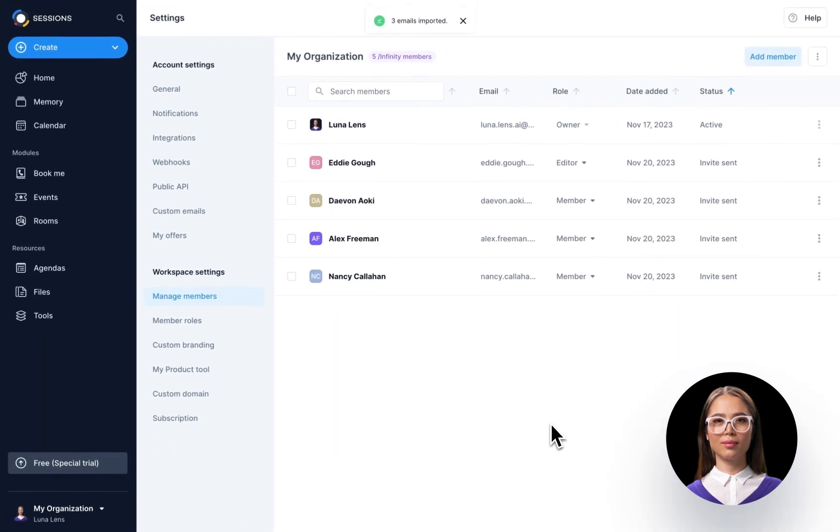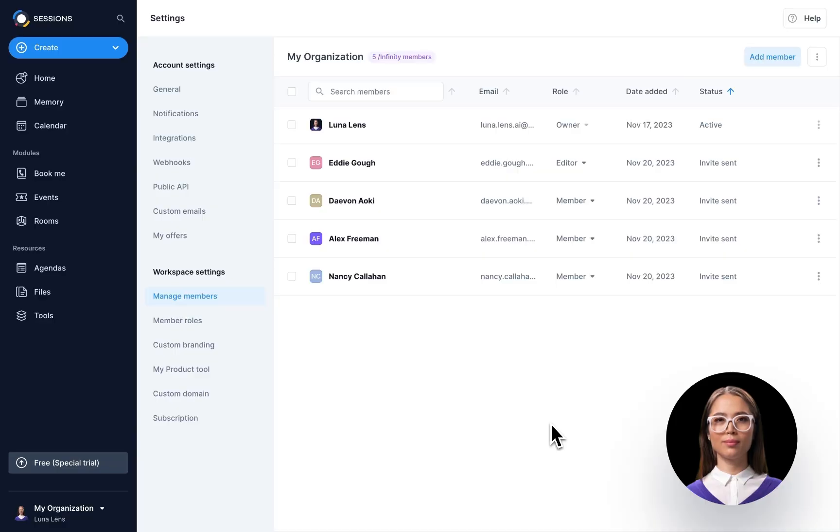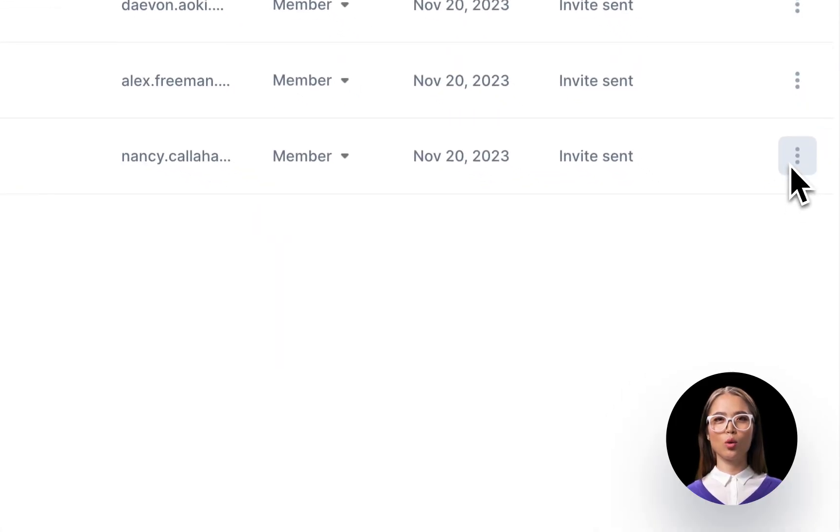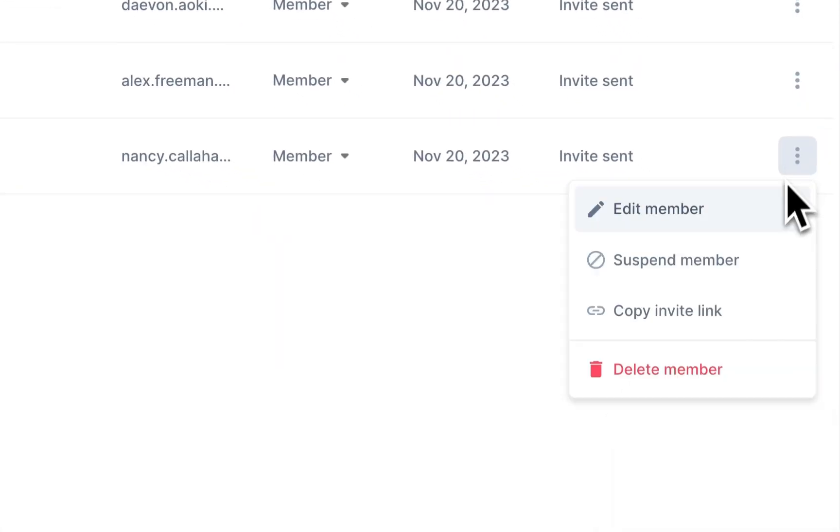Sometimes you'll need to tidy up your workspace. To remove a member, find them, click on the More Options button, and choose whether to suspend or delete them.